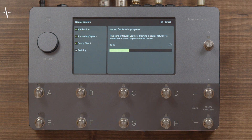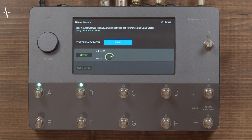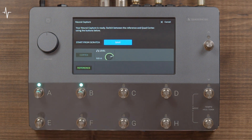At the sanity check stage, your capture will fail if it has not been set up correctly. If this happens, follow the on-screen instructions and adjust the input levels if necessary. When the capture is complete, you can switch between the capture and the target device by pressing the buttons or pressing or rotating Footswitch A. You can increase your headphone level with Footswitch B.